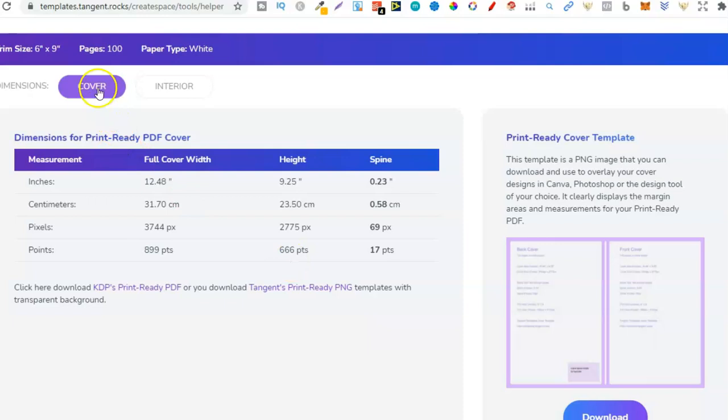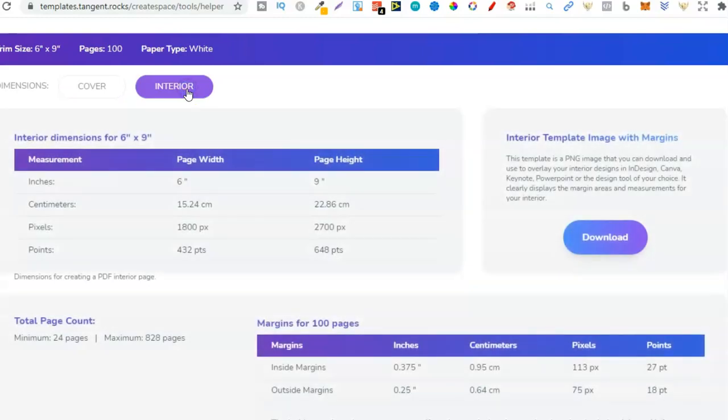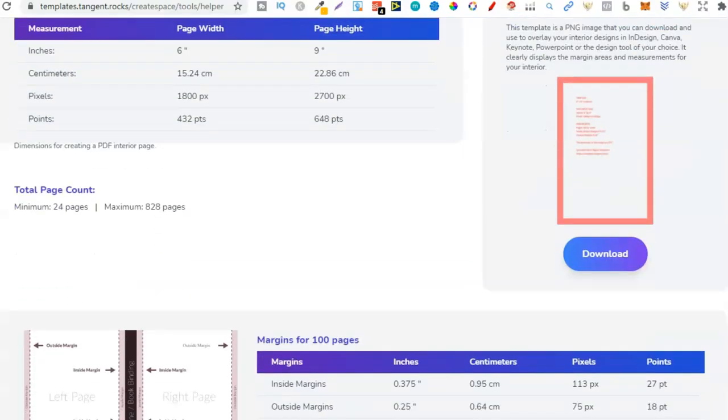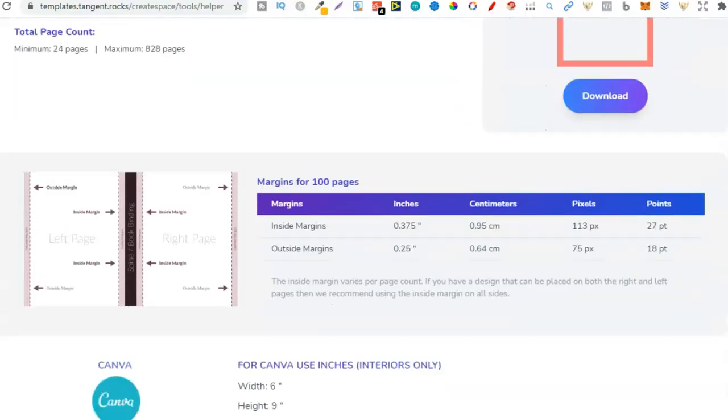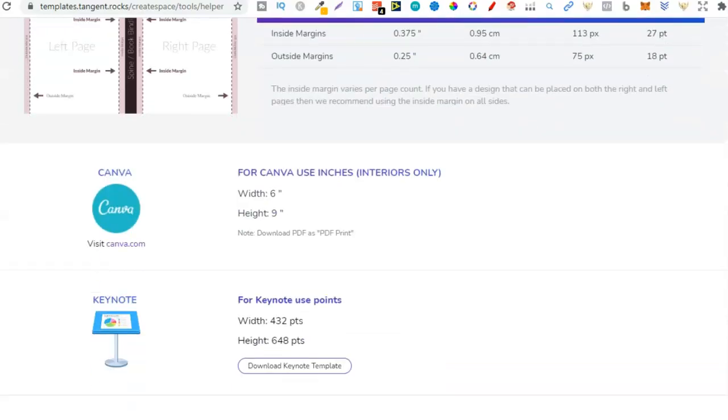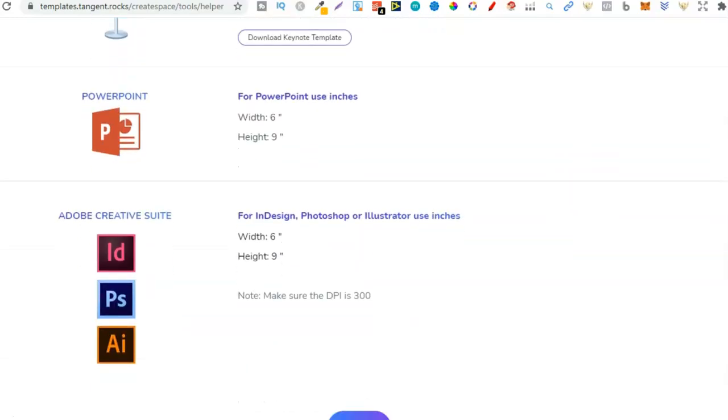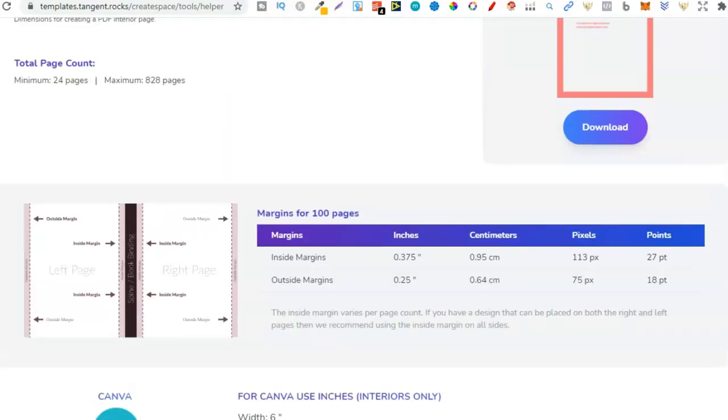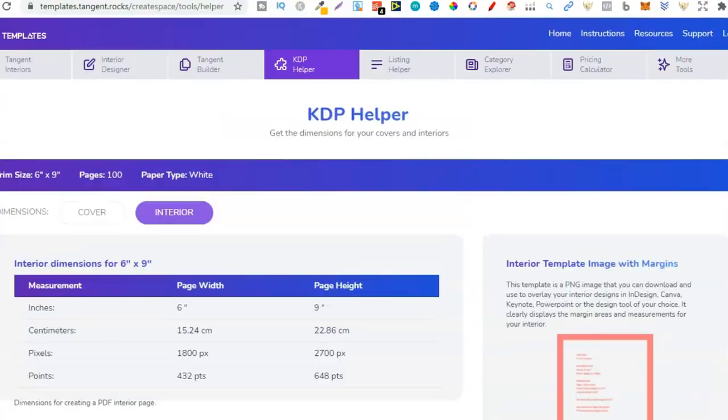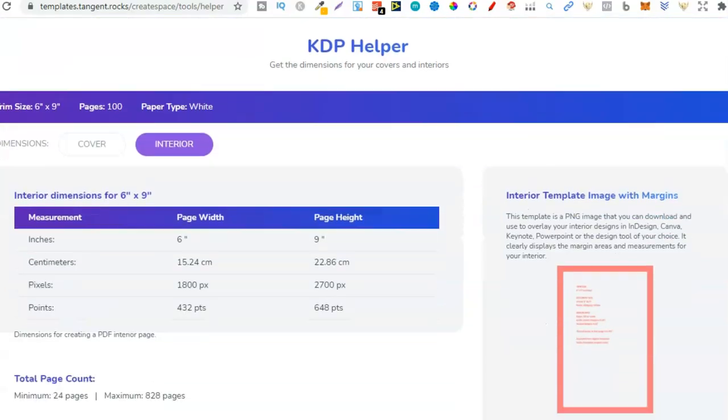Now from here we're just going to click continue and it's going to spit out everything that you need to start creating your book. From here we can have the cover, so we can go through get the dimensions for the cover. For this instance we're going to be doing an interior so we need to get the dimensions. Now if we scroll down we can get the dimensions for all these different types of softwares: for PowerPoint, for Keynote, for Canva and all this other stuff.